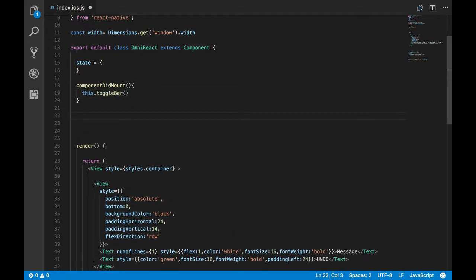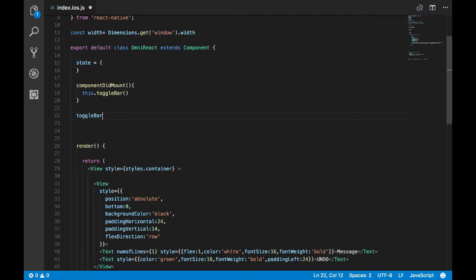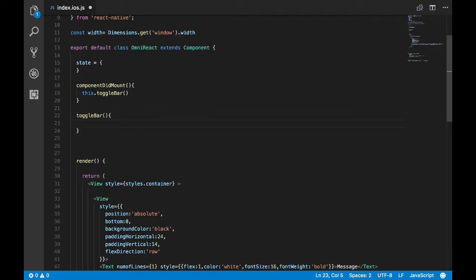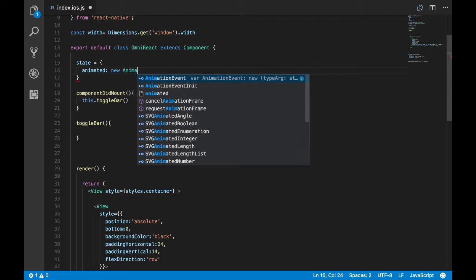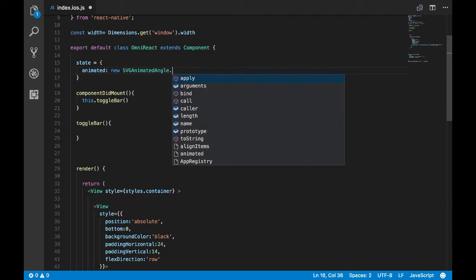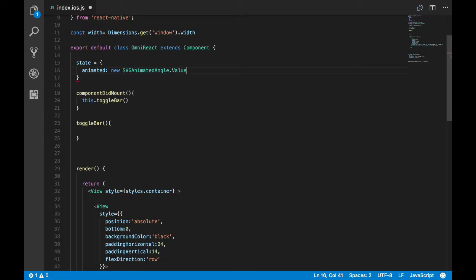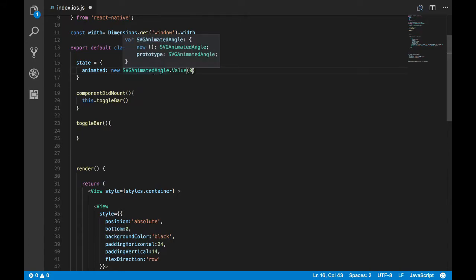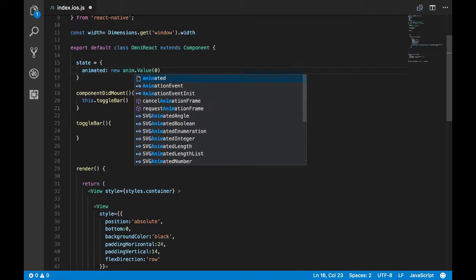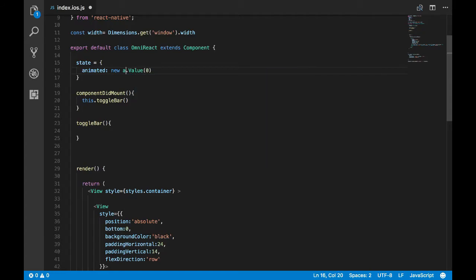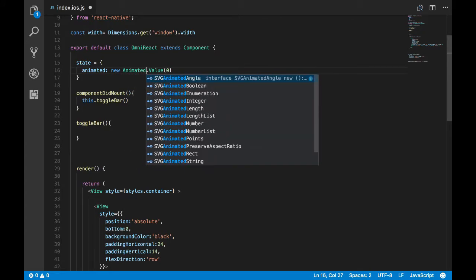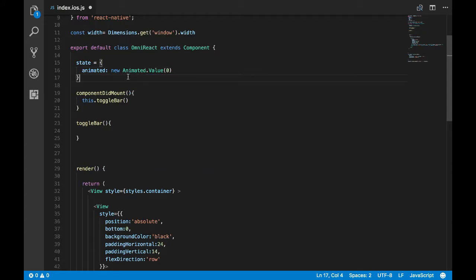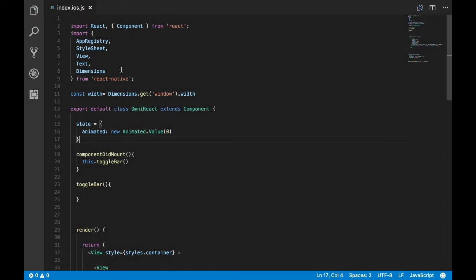So now let's define this function toggle bar. To animate the view we need the animated variable. Let's create it, and I've given the name as animated itself. So animated variable can be created like this. Now let's put animated, it's not SVG. Okay, so we have created our animated variable.